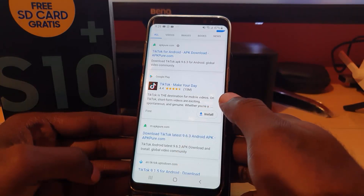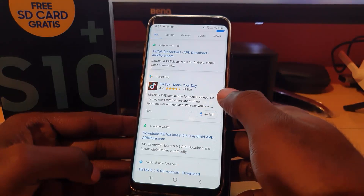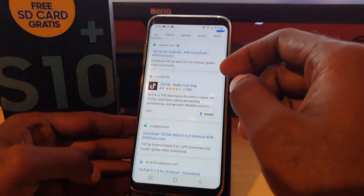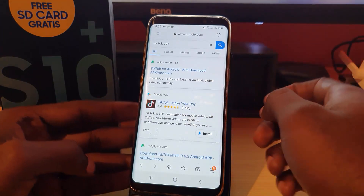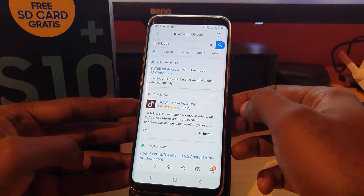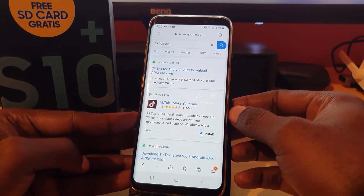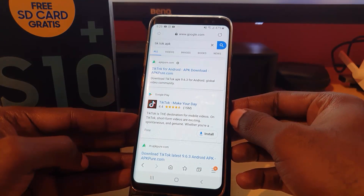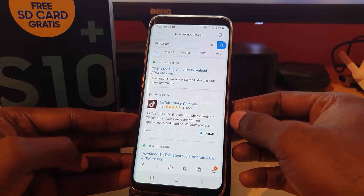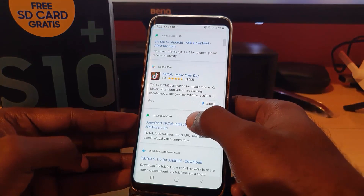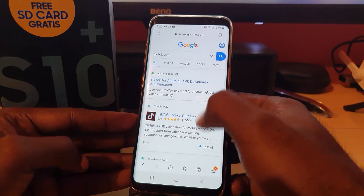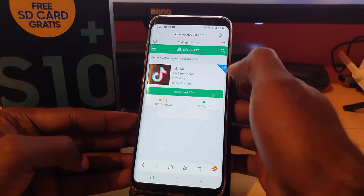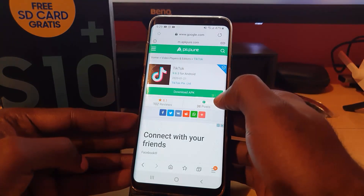If that doesn't work, the next thing you can try is a third-party website. Please note that I do not create these sites and I know nothing about them, so be careful about which sites you download applications from. For example, there is one called APKPure — you can try that one.